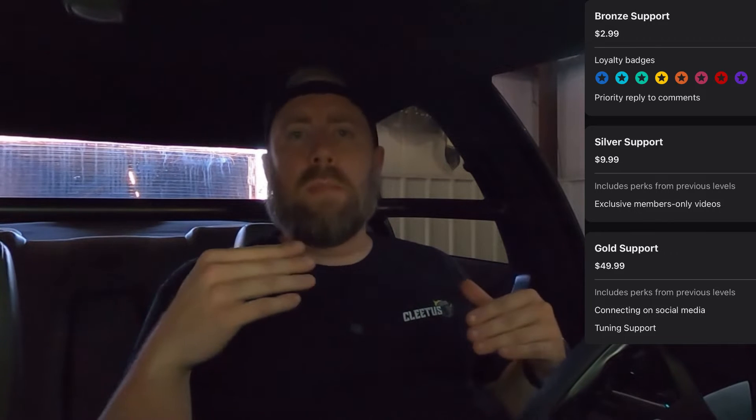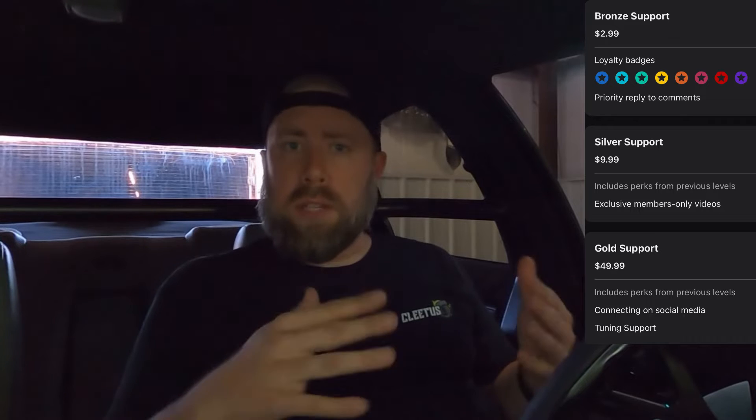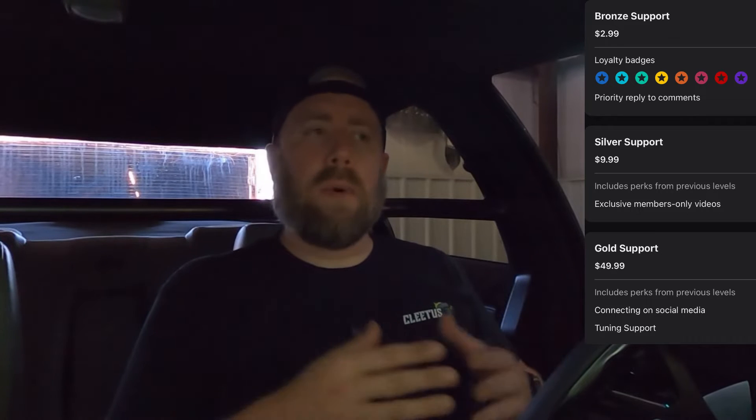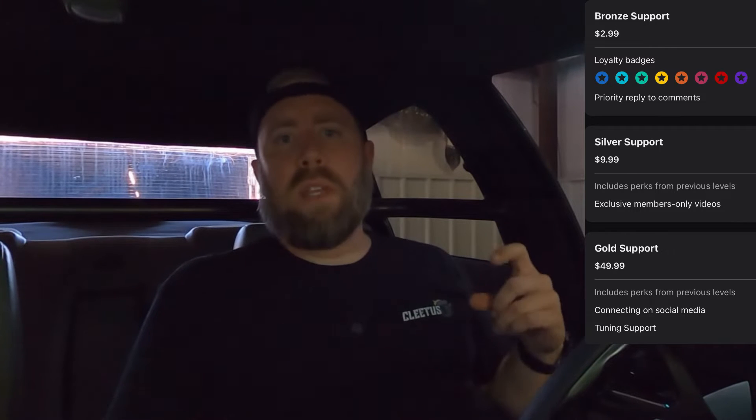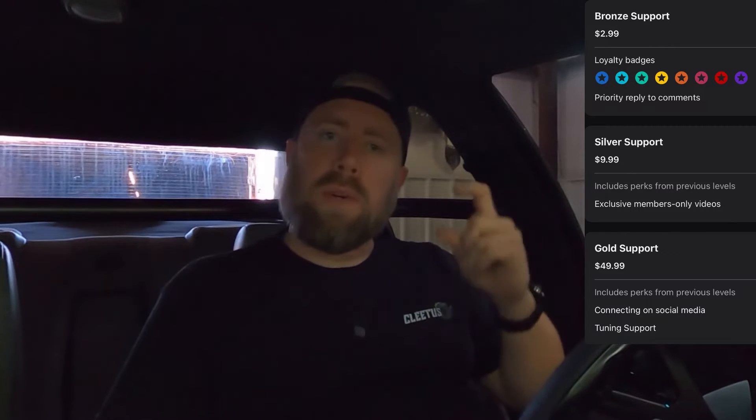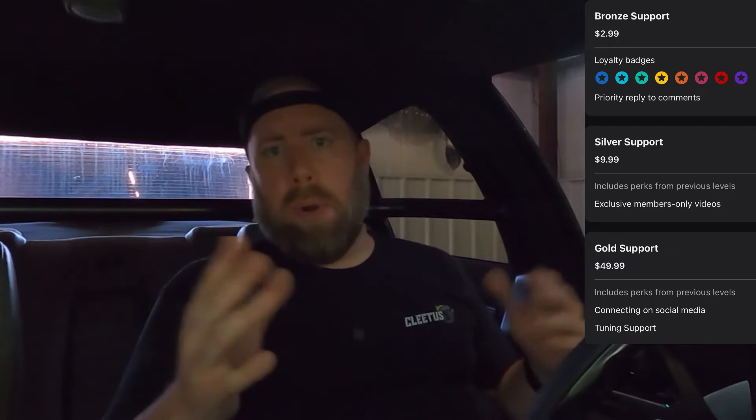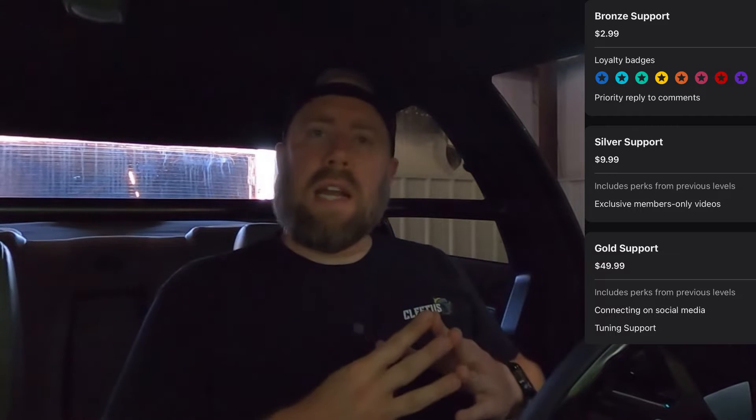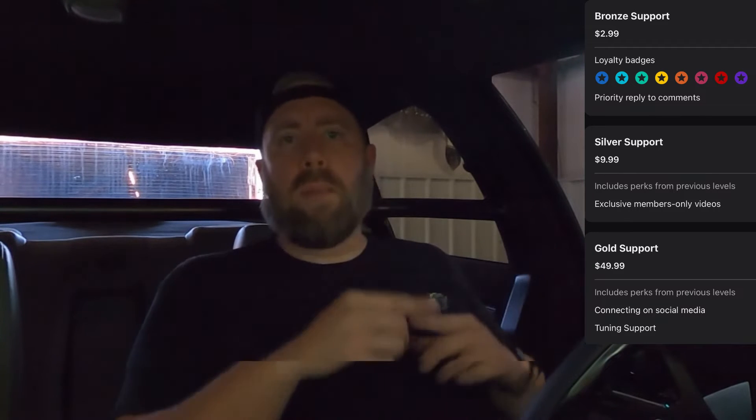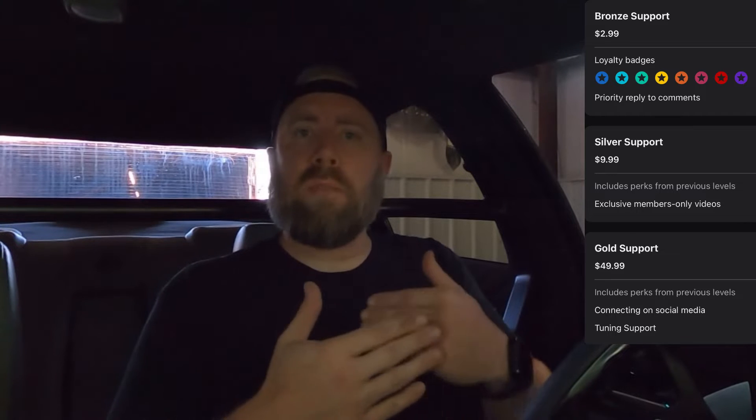I have some membership levels set up now. If you want to be a bronze level member, it's $2.99 a month. You'll get a little loyalty badge and that's going to prioritize your comments to where you're going to be easier for me to reply to and you're basically just supporting me. I've got another one for $9.99 a month. That one's going to give you the same perks as the bronze level, but this one you're going to have access to members only videos.